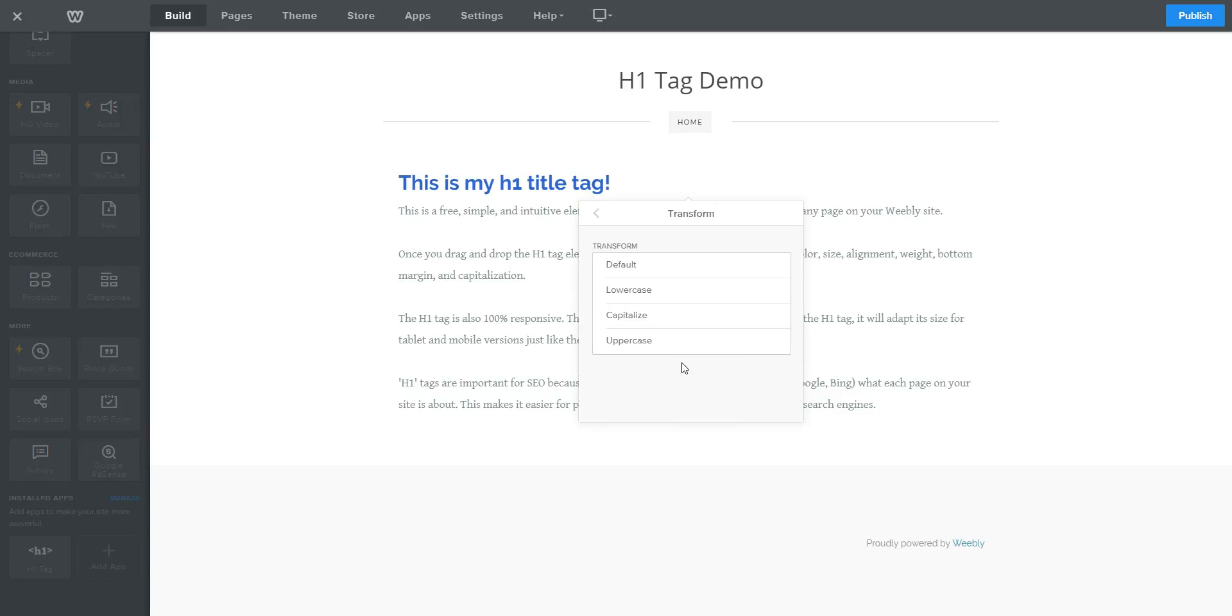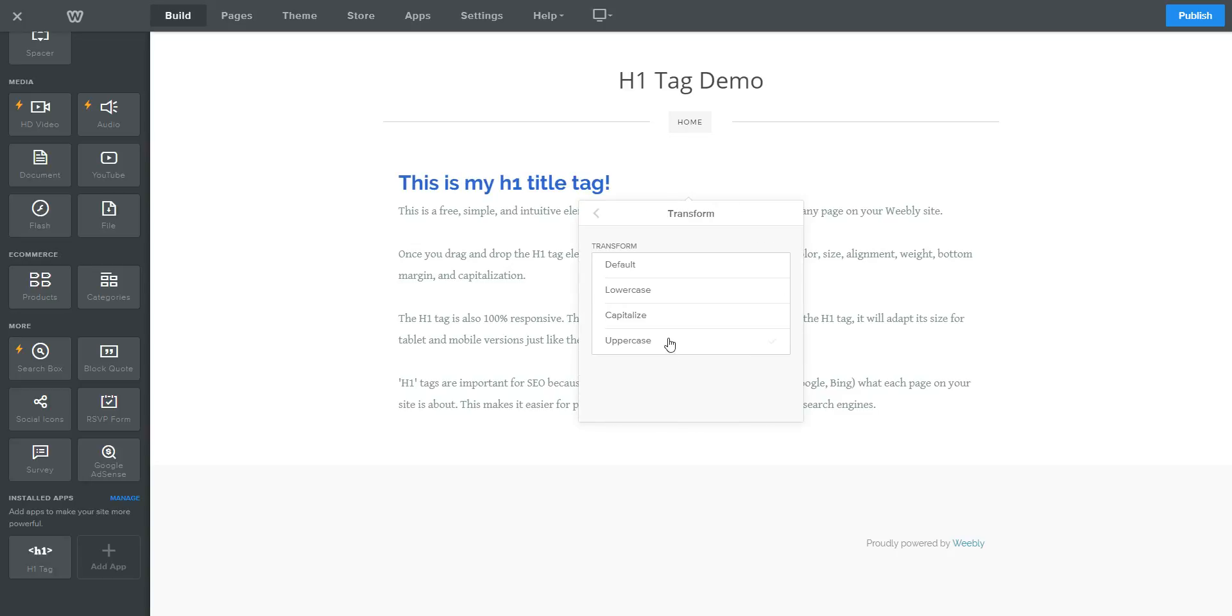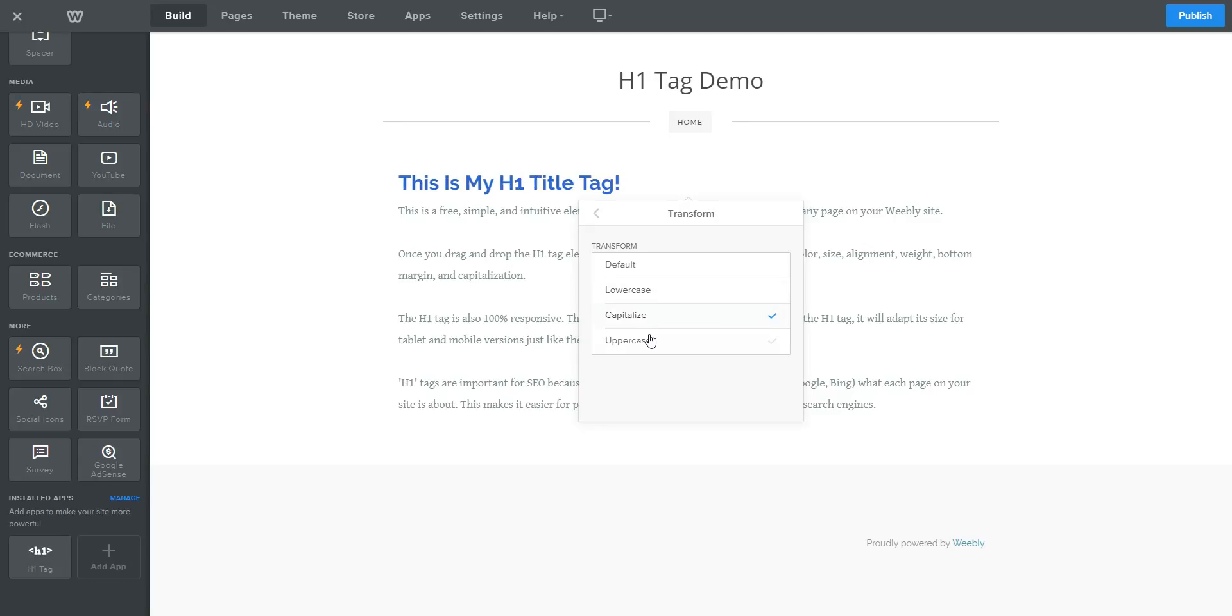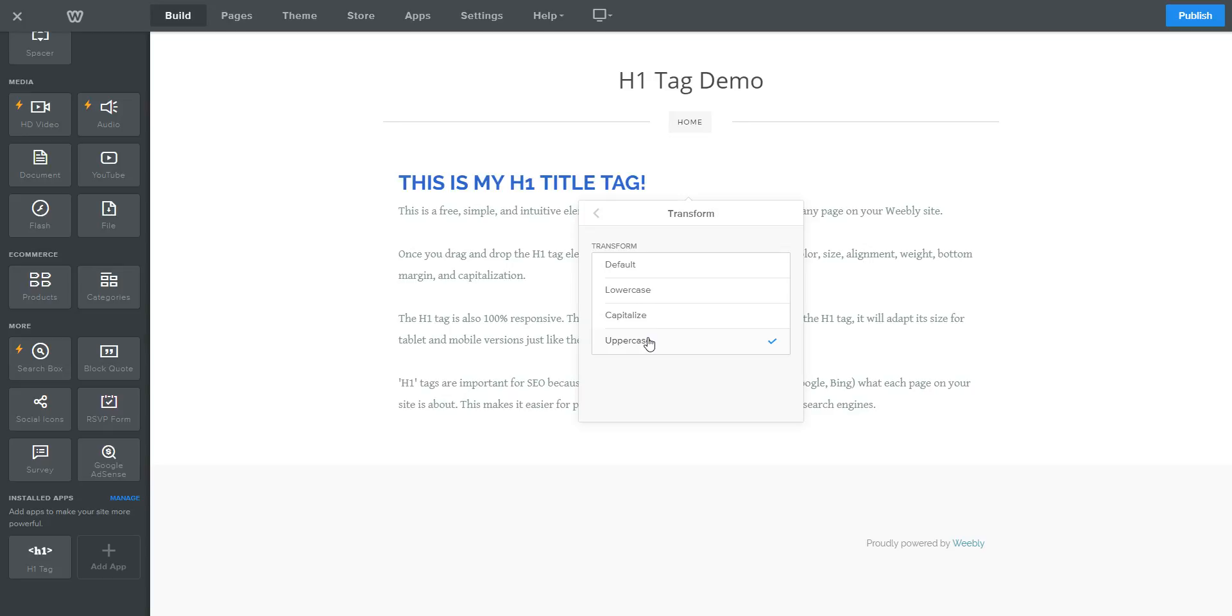You can change the capitalization of the text. You can make all letters lowercase, capitalize the first letter in every word, or make all the letters capital.